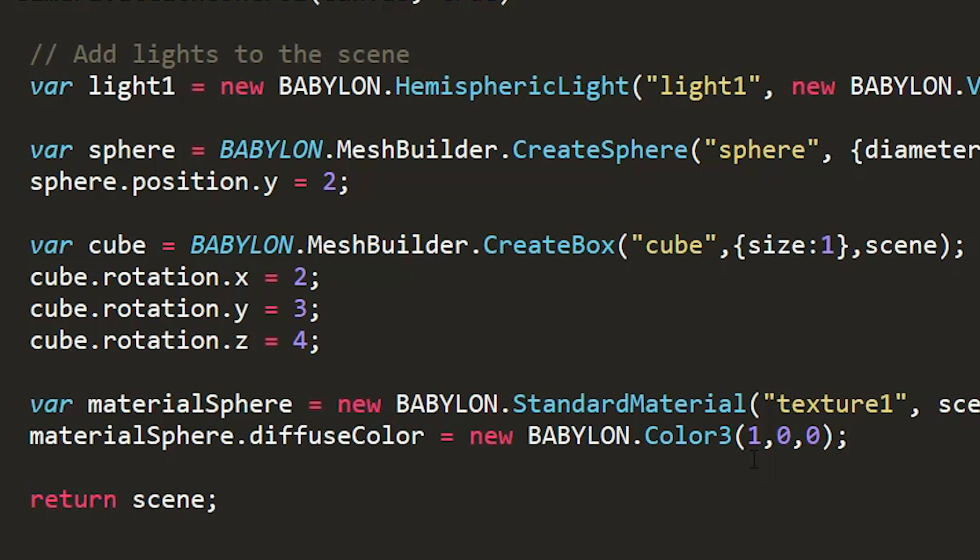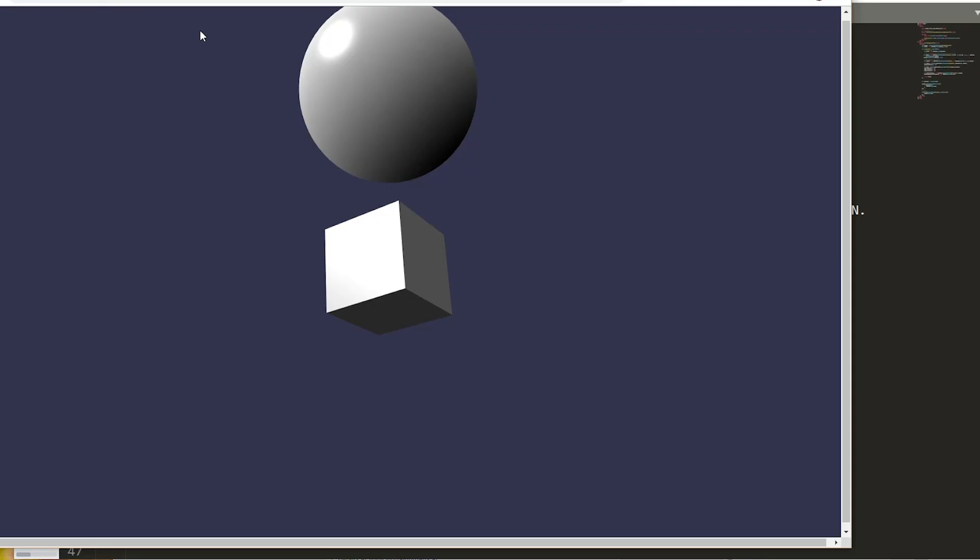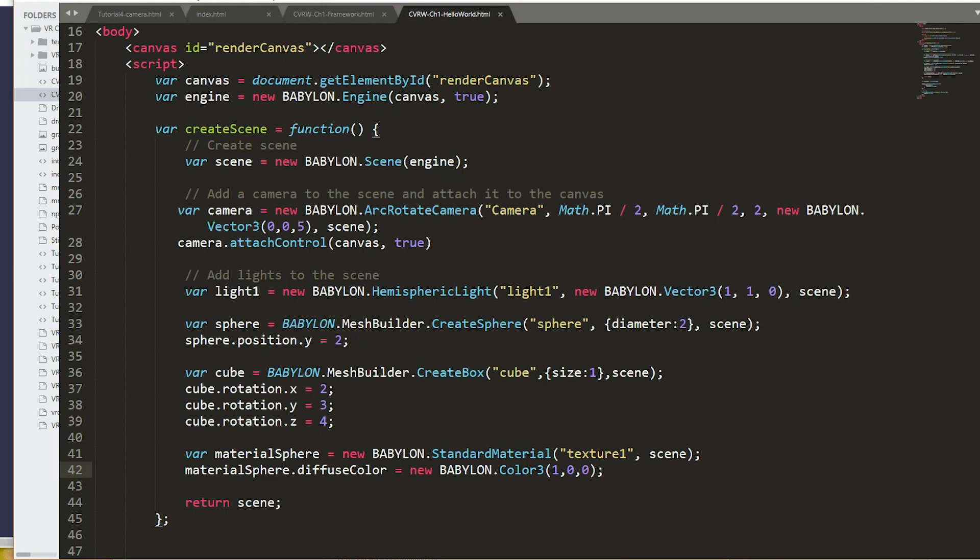So if I apply this to my scene, my sphere should now be red. Oh, one thing. Yes, the red exists, but it's not applied to the sphere. Silly me.